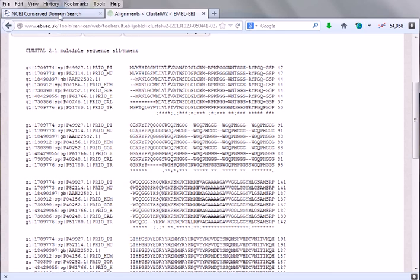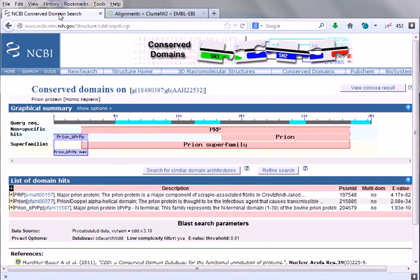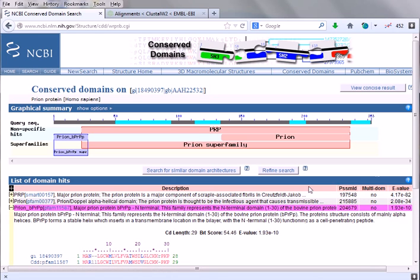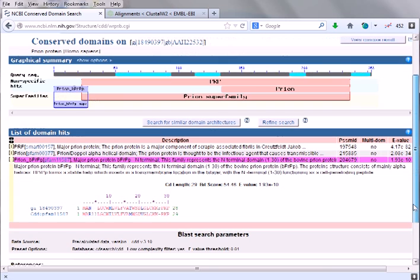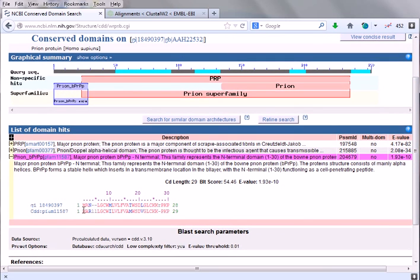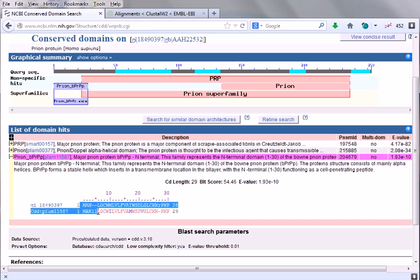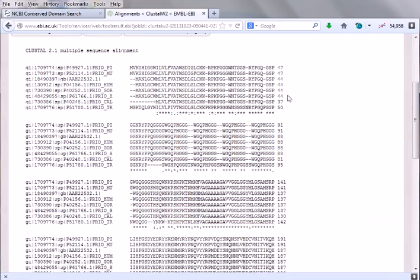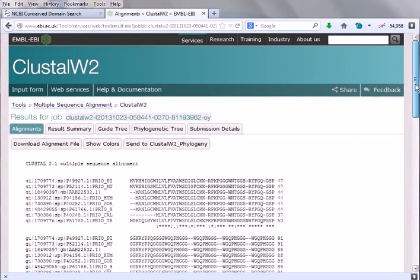We have also seen the conserved domain. If we click the conserved domain earlier, what we found here, the variations are also in the N-terminal domain but not the C-terminal. We can find this N-terminal domain, most of the variations are at this N-terminal. It is tallying with our conserved domain search results. We have seen how to align multiple sequences.